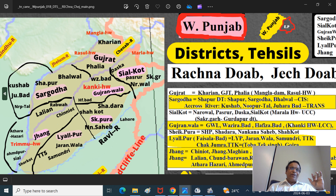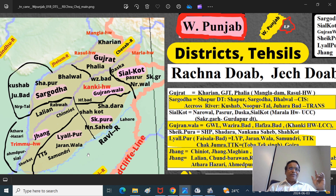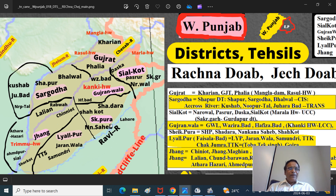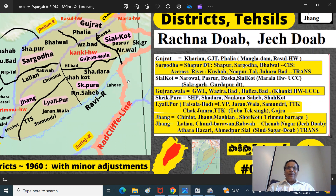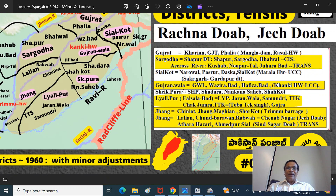Remember: Siyal and Ravi - Siyal means Ahmadpur Siyal, where Ravi joins Chinab. Athara Hazari - 18 Hazari - and Trimu is where the Jhelum joins Chinab. These are the Taluks I have put here so that you don't miss how they are spelled.